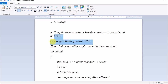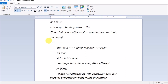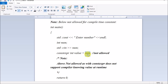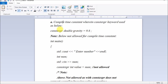Then you write: constexpr int value = num. Here you are declaring a constant variable using constexpr and initializing it with num. This will give an error. Until this point you accepted input from the user, then wrote constexpr int value = num. The value of num is not known until runtime — the user provides it — so it is not defined at compile time.